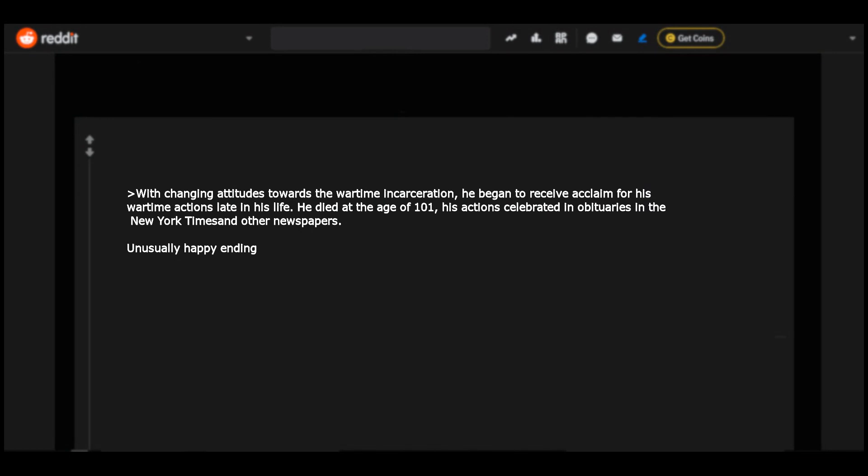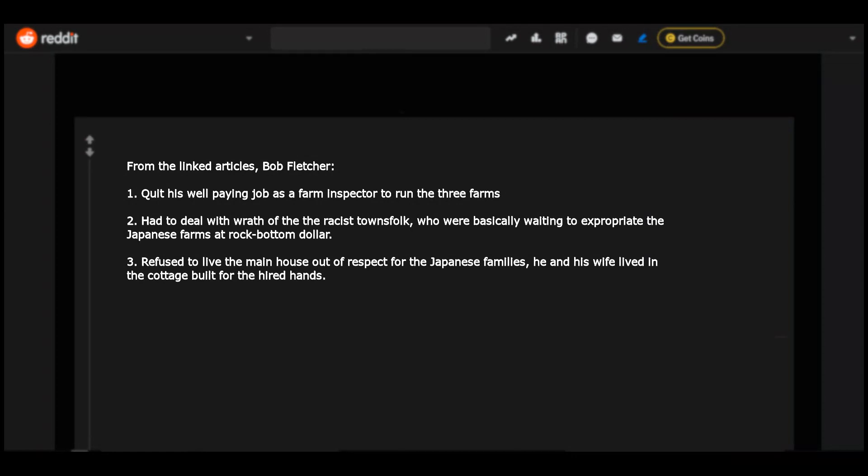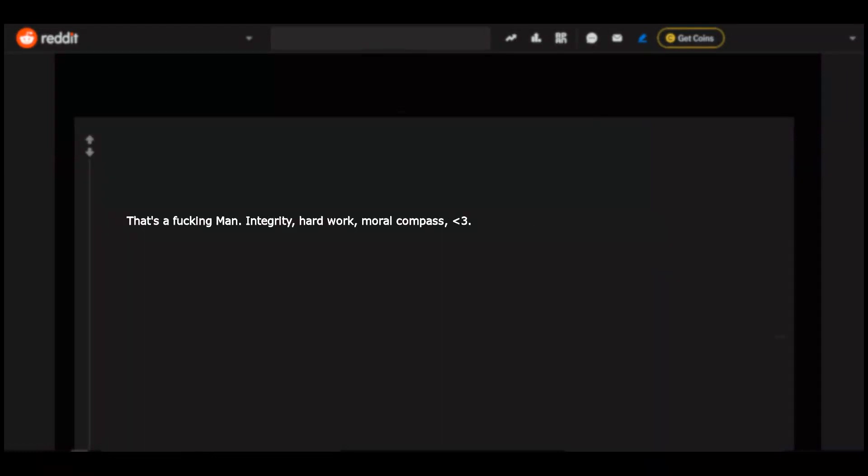Unusually happy ending. From the linked articles, Bob Fletcher: 1. Quit his well-paying job as a farm inspector to run the three farms. 2. Had to deal with wrath of the racist townsfolk who were basically waiting to expropriate the Japanese farms at rock bottom dollar. 3. Refused to live the main house out of respect for the Japanese families. He and his wife lived in the cottage built for the hired hands. That's a fucking man. Integrity, hard work, moral compass.